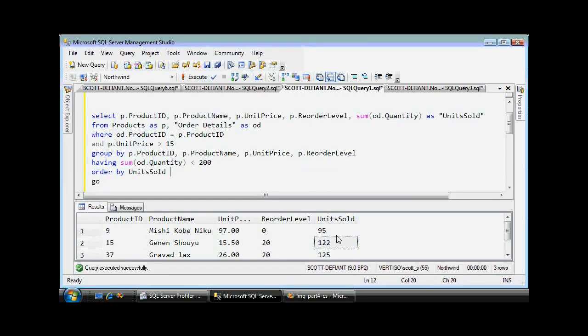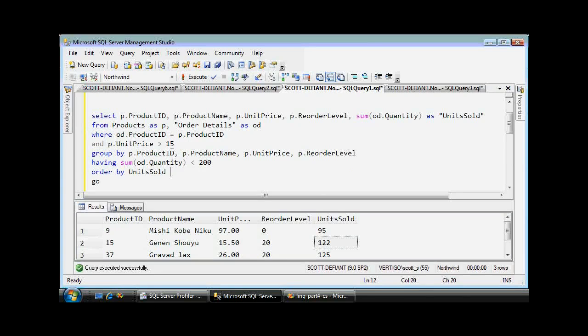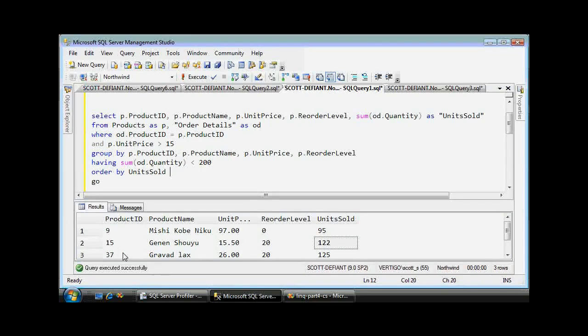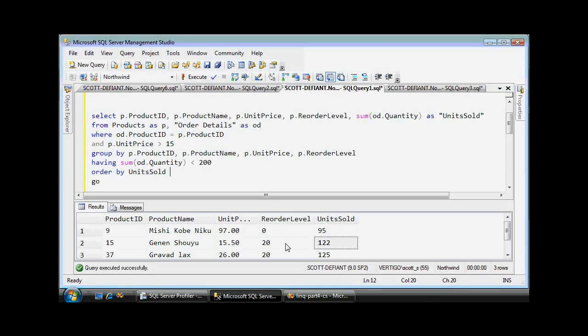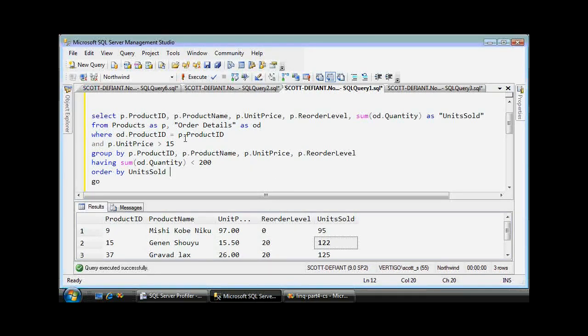They cost more than $15 and we see we have three products: 9, 15, and 37. What I want to do programmatically is to duplicate this query and then set the reorder level of all three of these to zero, so we don't order these products. They're kind of lame, they're not selling well.